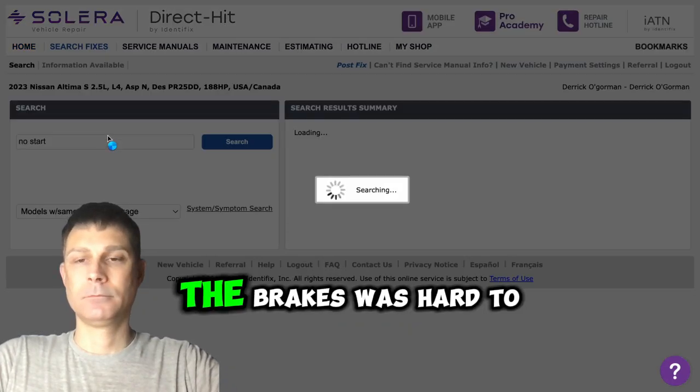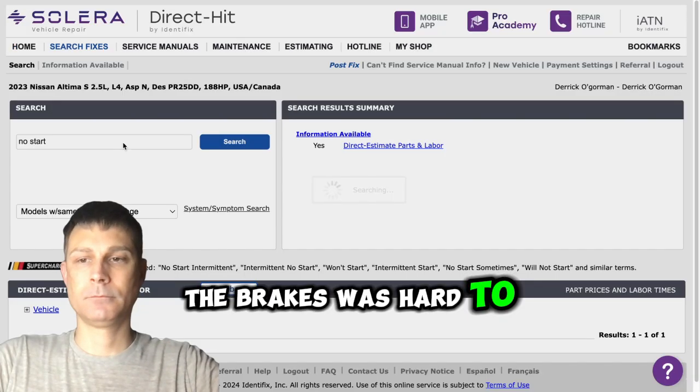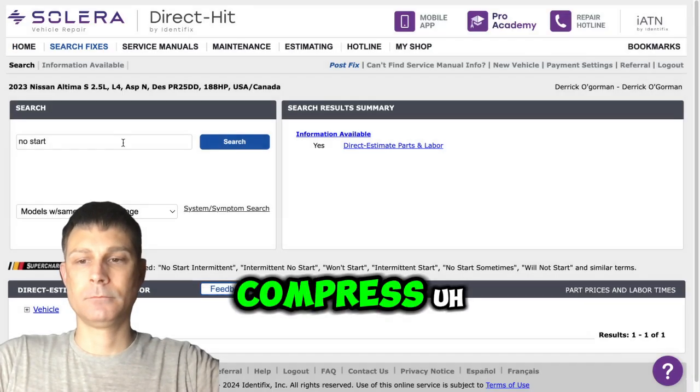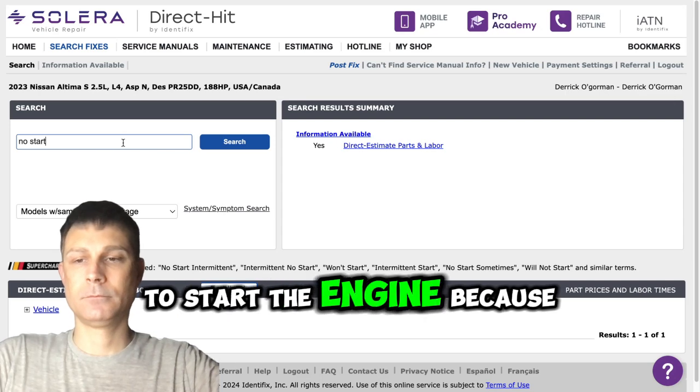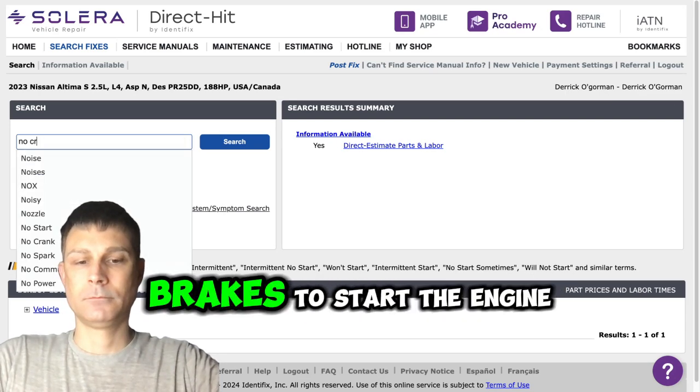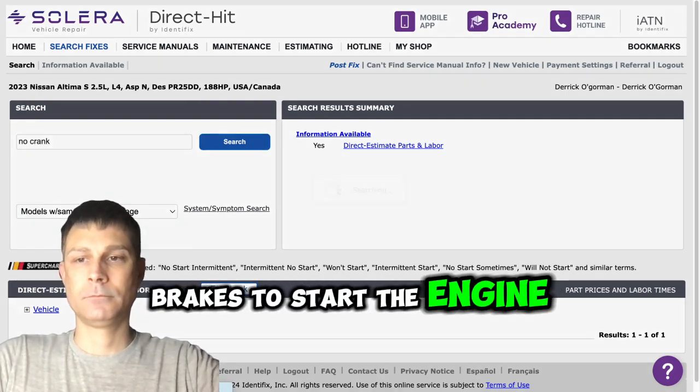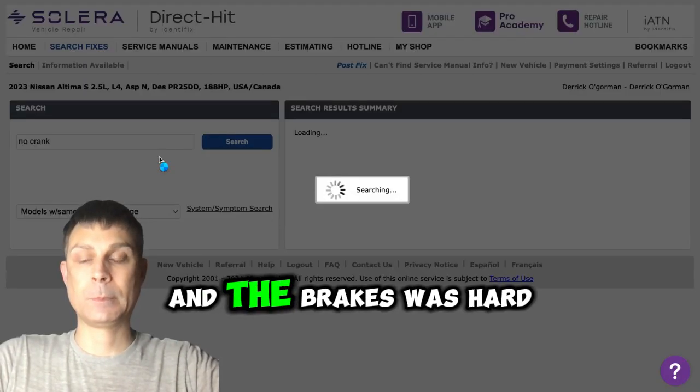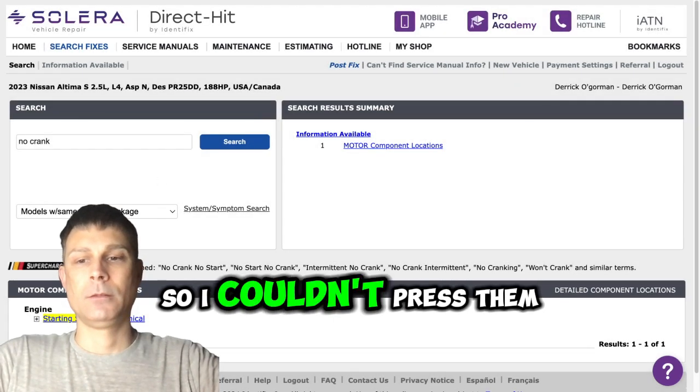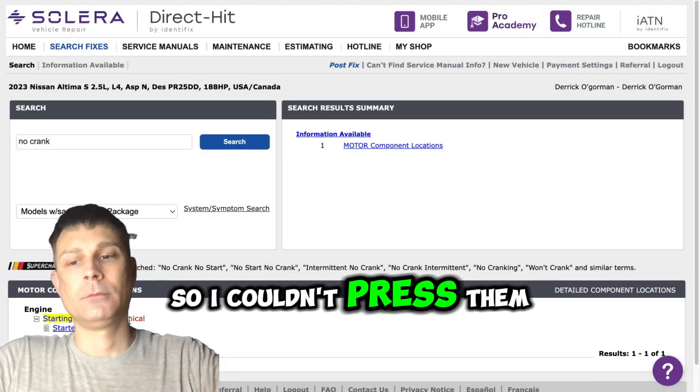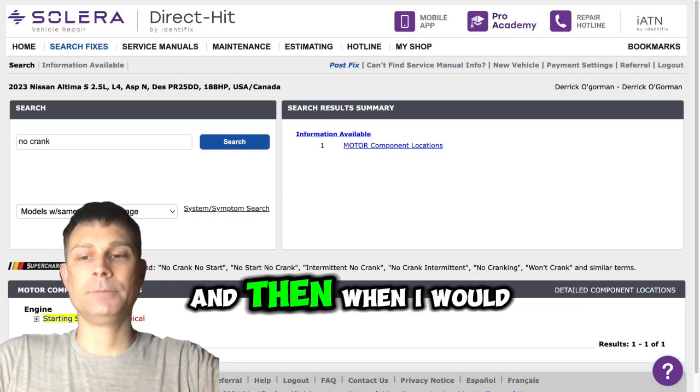Basically what it was doing, the brakes were hard to compress to start the engine because I do have to compress the brakes to start the engine, and the brakes were hard so I couldn't press them down.